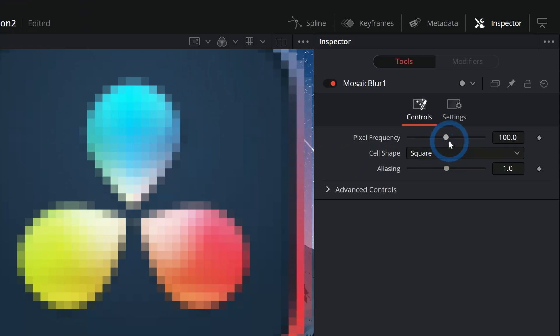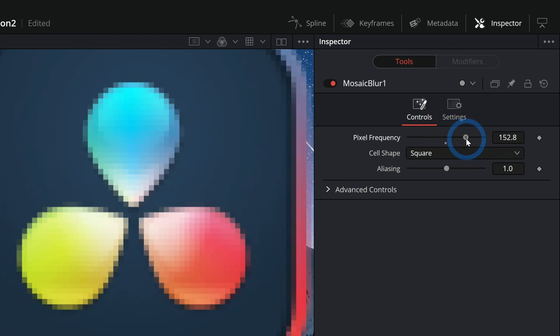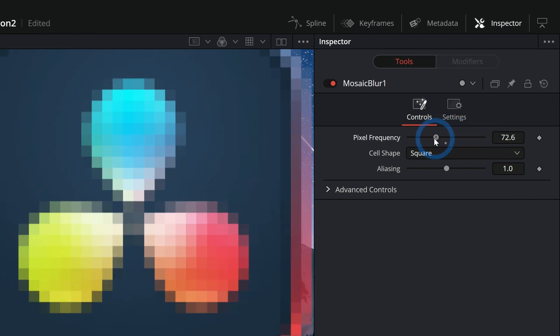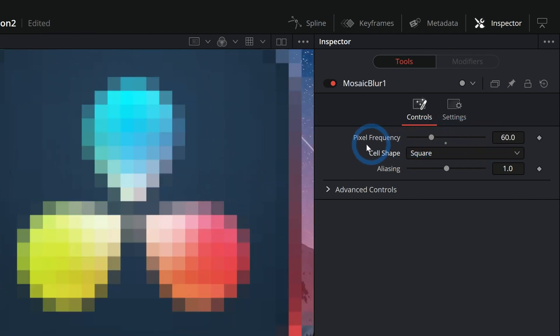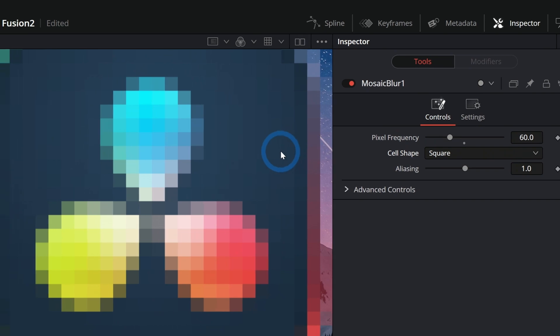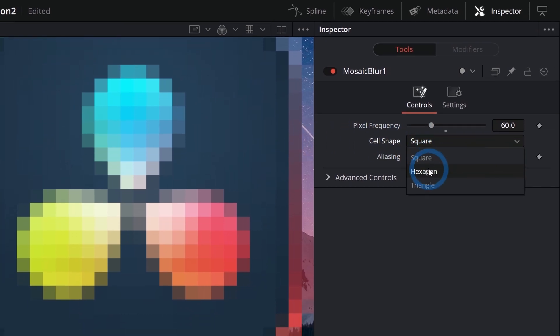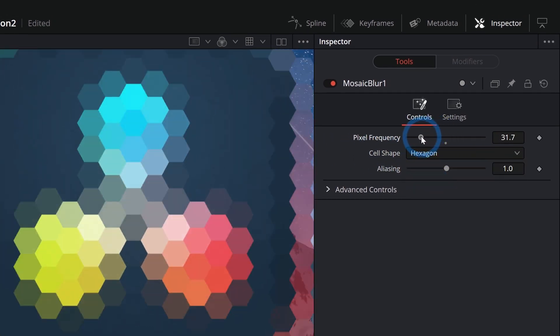We also have a few different controls here. The pixel frequency will change the resolution essentially. And the more you go down, the bigger the pixels are. And it doesn't just do pixelation. You can even do something like hexagon, and that'll give you some really cool effects.